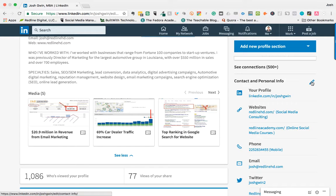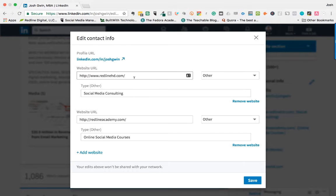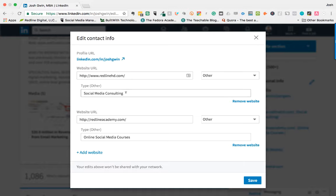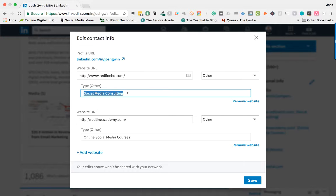You have a website URL, so this links to my website. If you have a personal website or blog, you could link to that. If you want to name it something specific other than just your website name, type in whatever you want to name it. For me, this is social media consulting, so this links to my website.